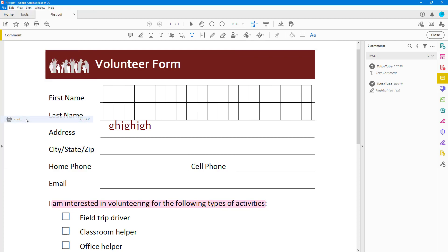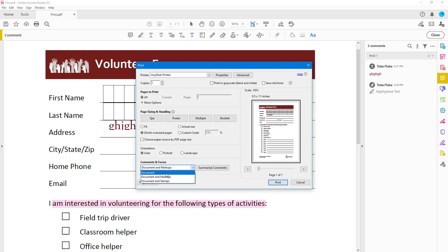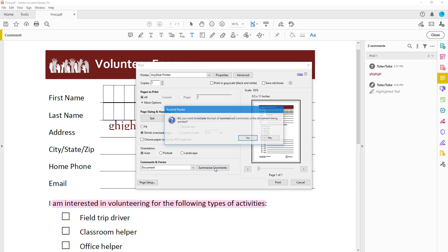Going back to Print, in the preview you can see those markups being included because Document and Markup is selected. If I select Document only, the highlight is not shown. So Document and Markup shows the highlight, Document only does not. You can also go for Document and Stamps if you have stamps, or summarize comments — something we'll cover in future videos.